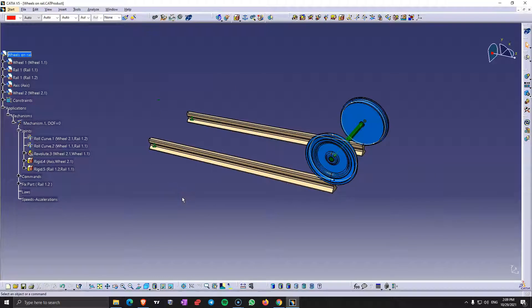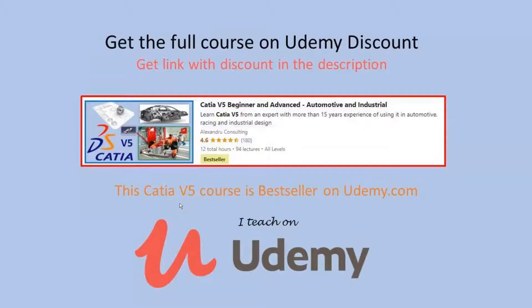And I recommend you to use this simulation command on the other mechanism just as an exercise. So see you in the next video.